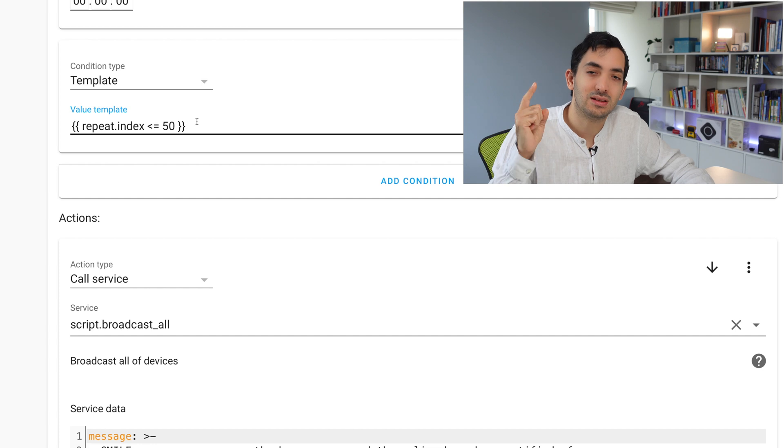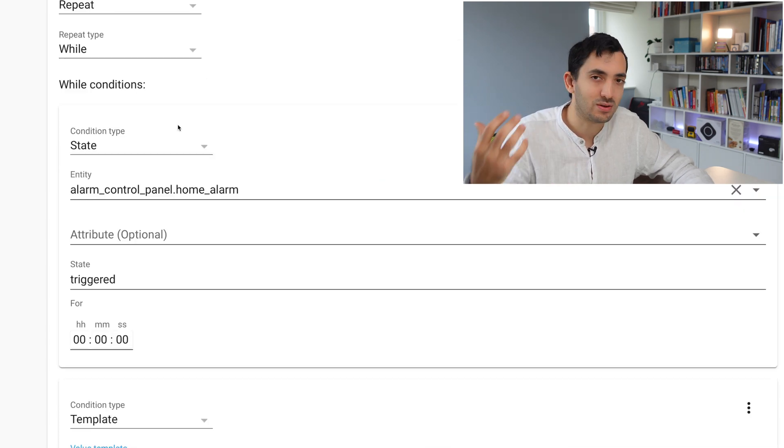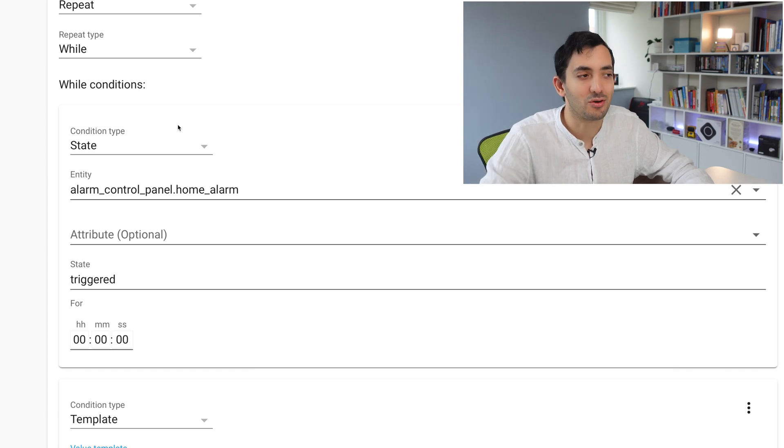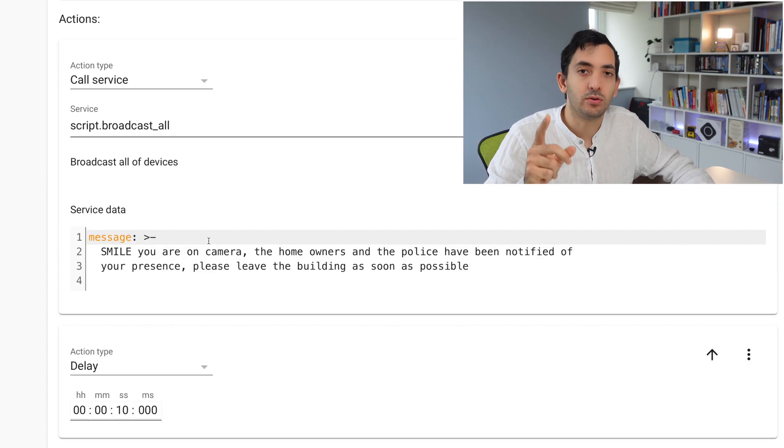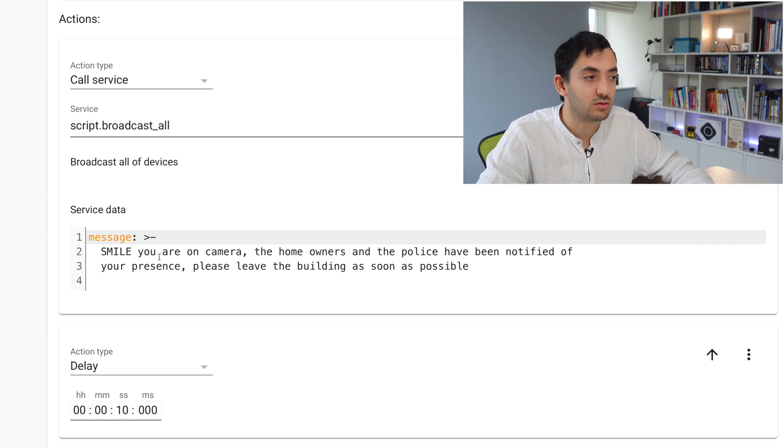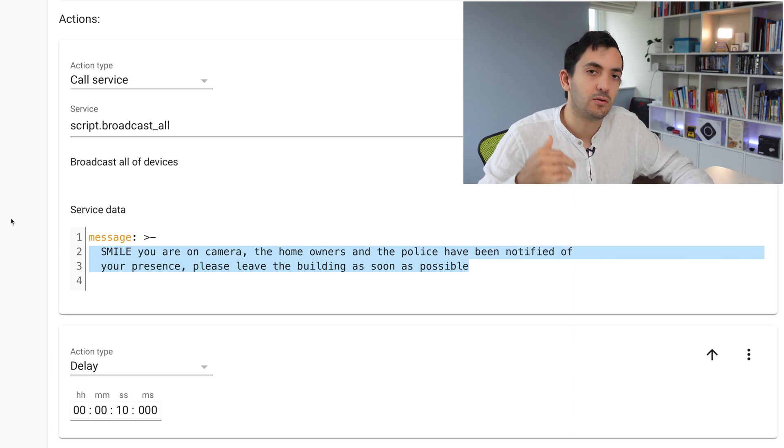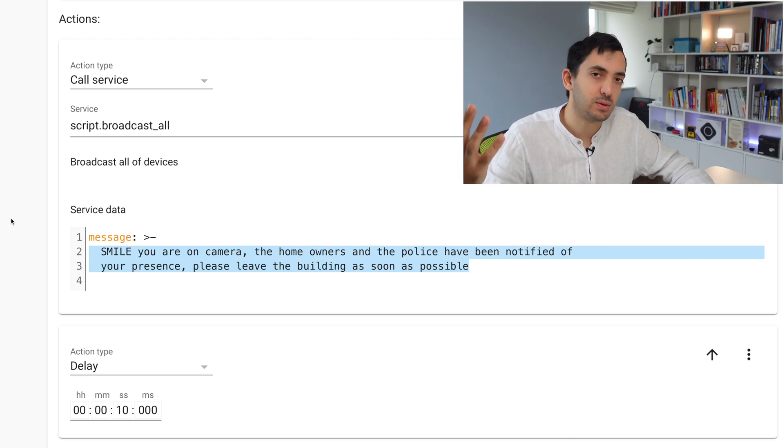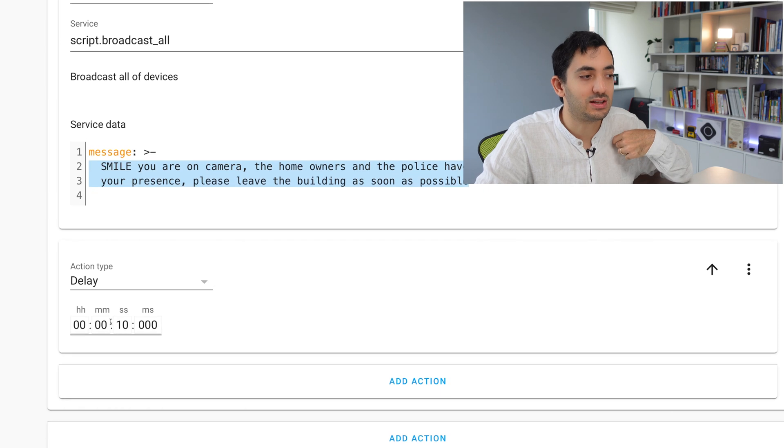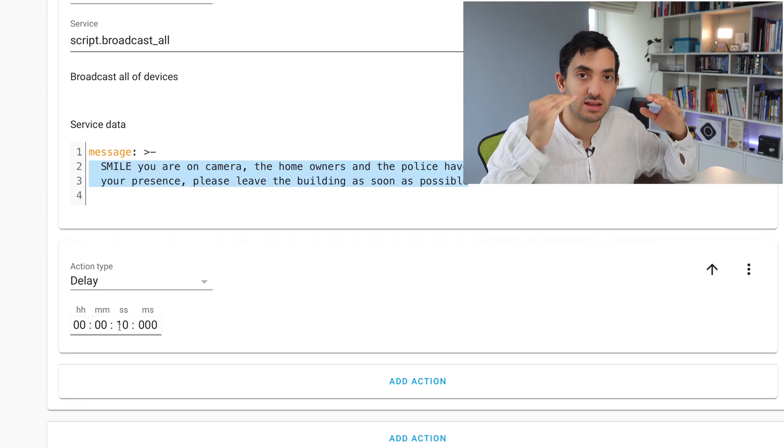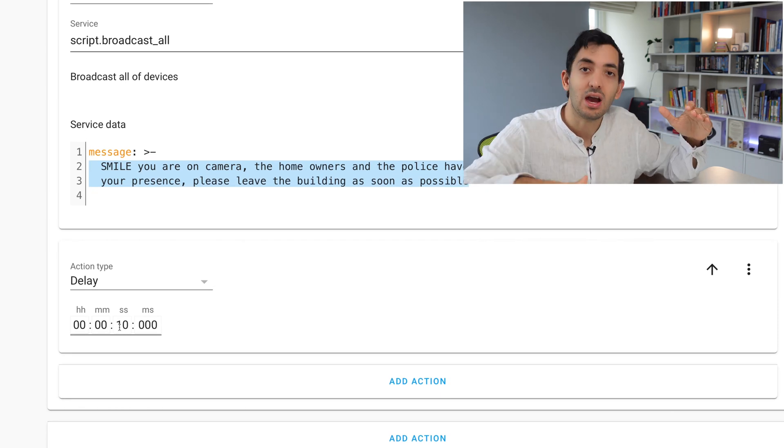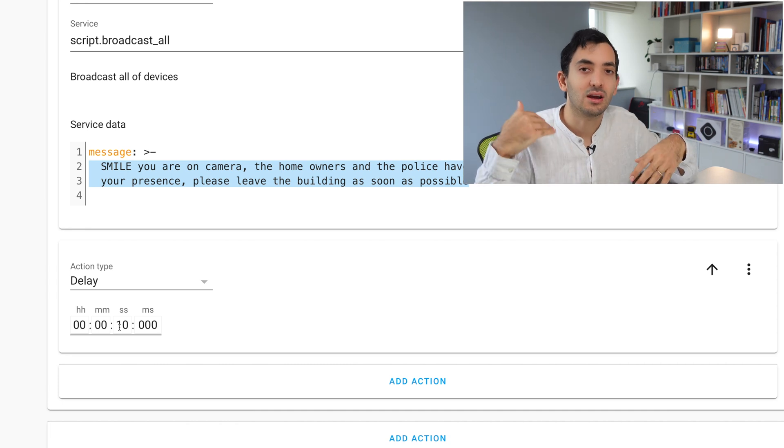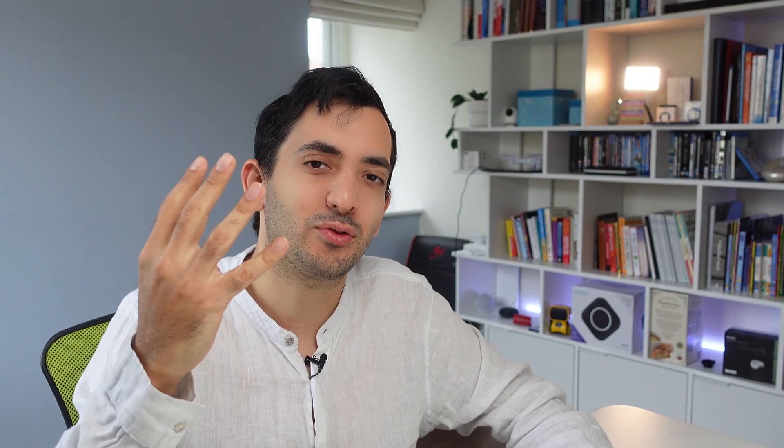I've also got an escape loop. I've added a template repeat.index less than 50. This means this will only work 50 times and you don't want the alarm going on for hours annoying your neighbors. I'm using my previous broadcast all script and passing on a message. All of our speakers will play the same message with a delay of 10 seconds.